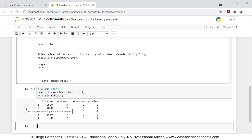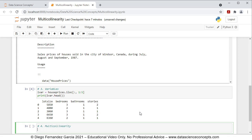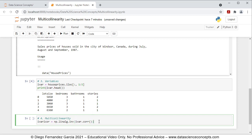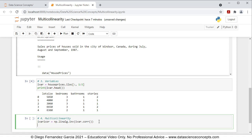Now that we have the independent variables ready we continue with Step 4, which is Multicollinearity. For this we need to calculate the inverted correlation matrix. We create an object named IVAR_ICOR equal to np.linalg.inv(IVAR.corr()). What we're doing here is first calculating the correlation matrix of the independent variables, and then with numpy's linalg.inv we invert that correlation matrix. The following step is to overwrite that inverted correlation matrix as a data frame.